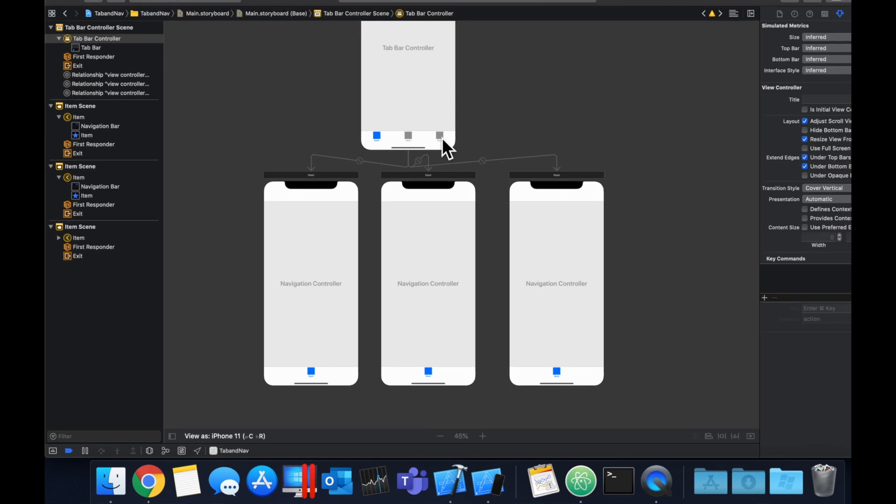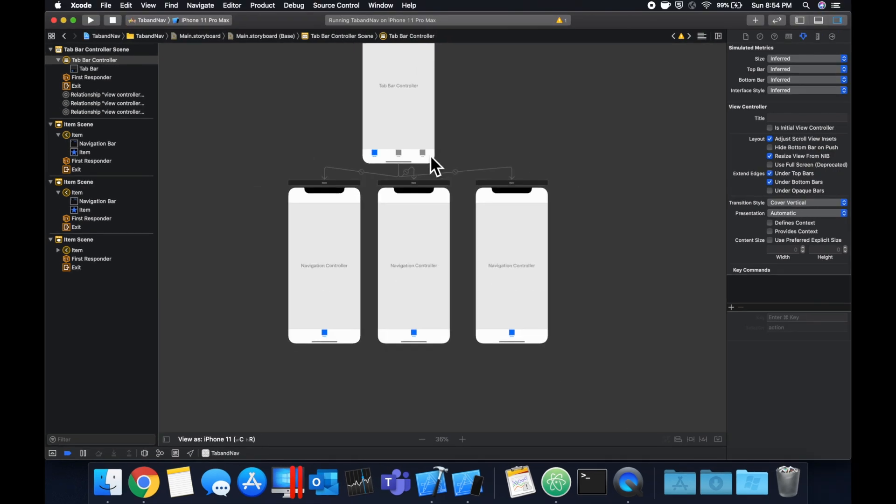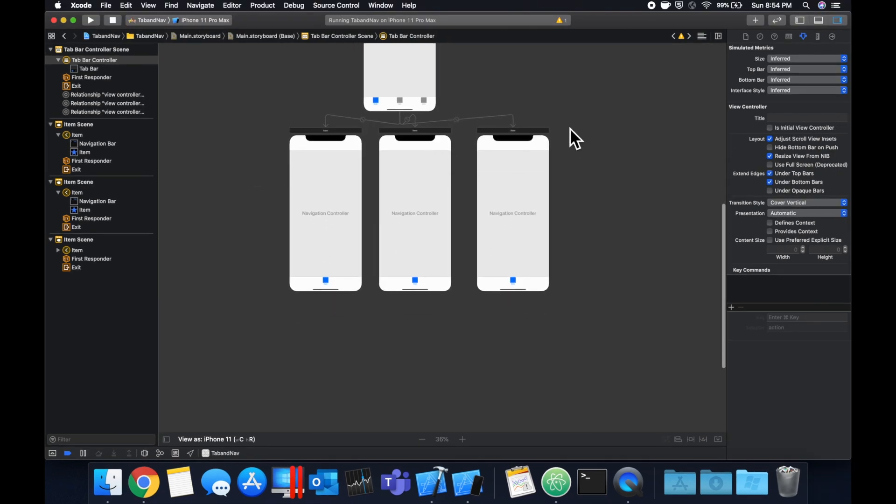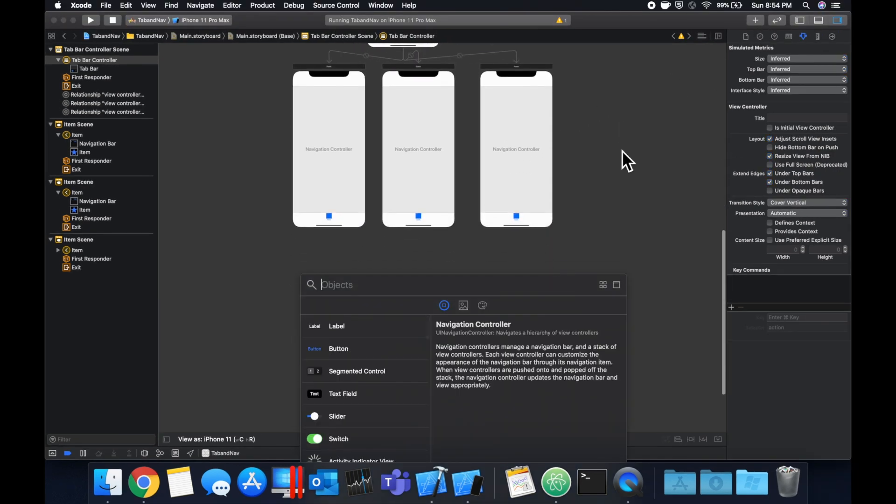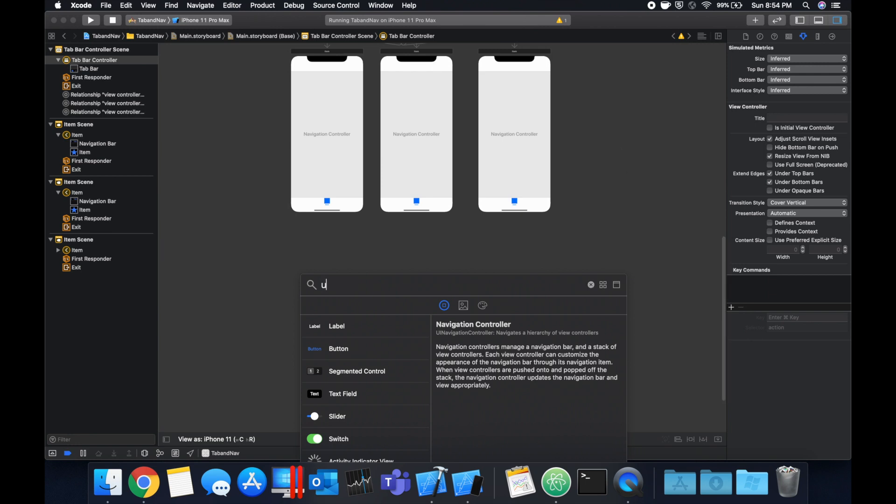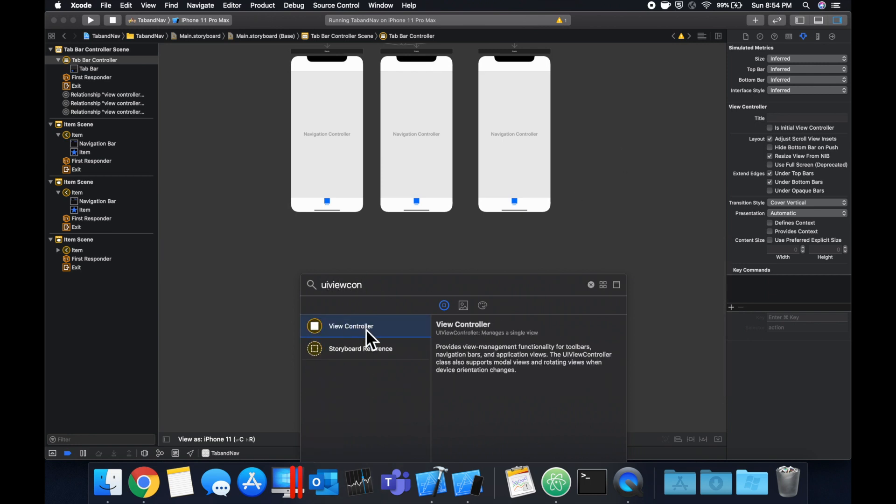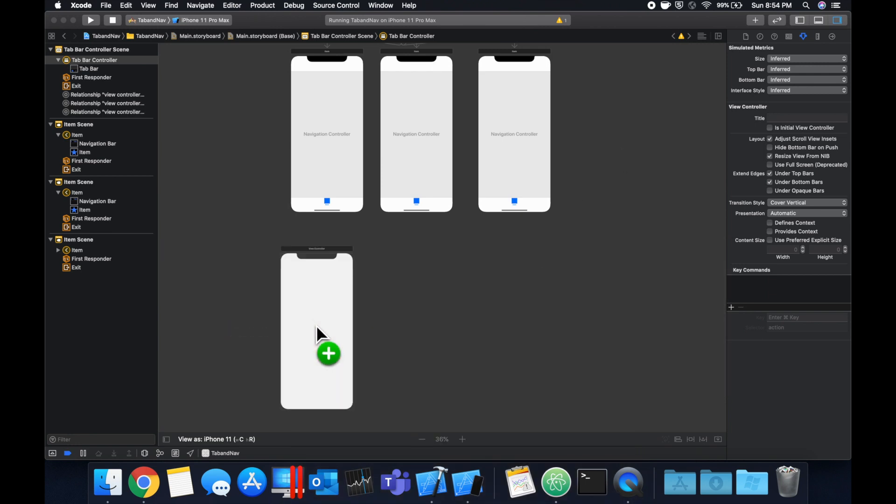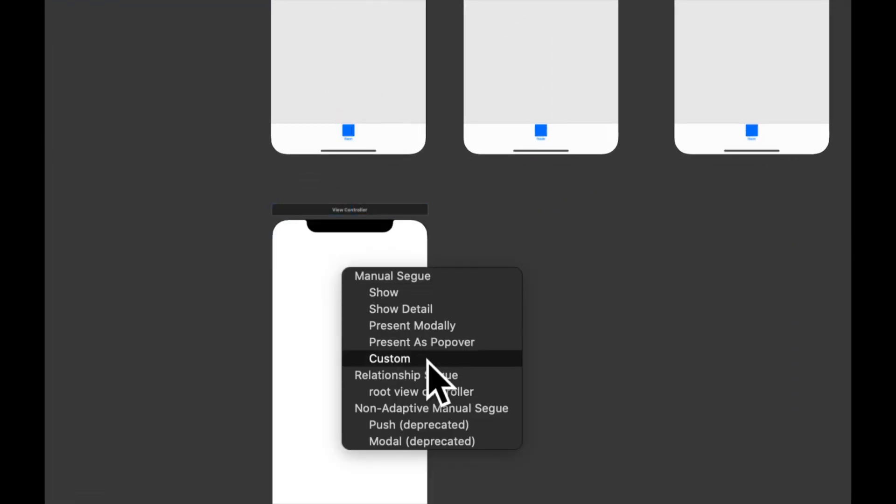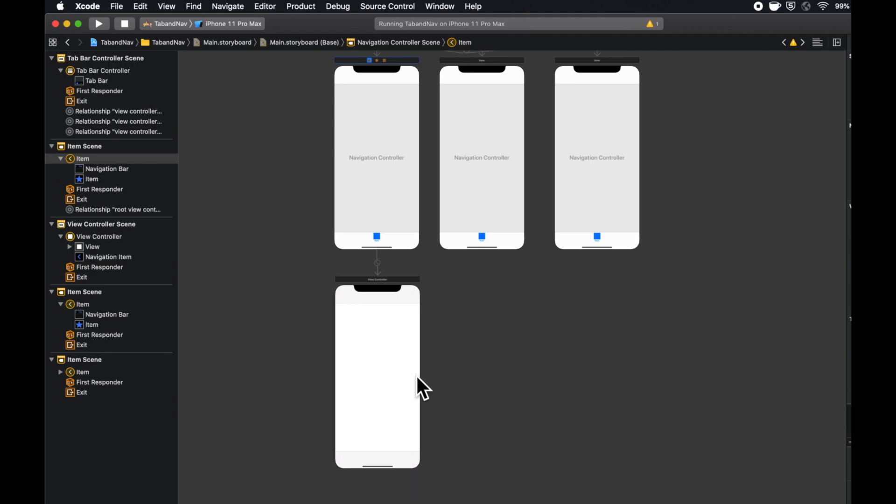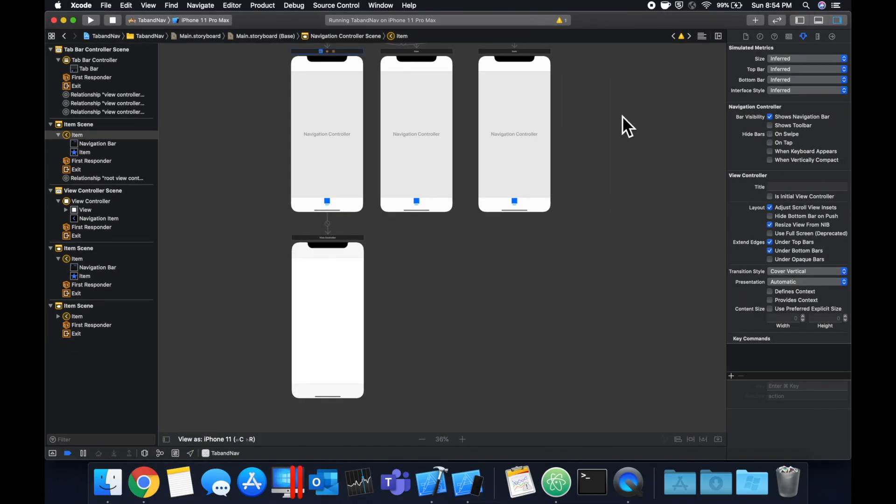So now what we need to do is each of these navigation controllers needs a root view controller. So find a view controller and drag it on in. Drag from the navigation controller to the view controller. Connect it and let's do that two more times.